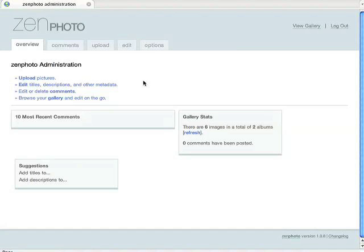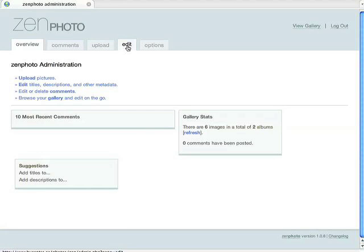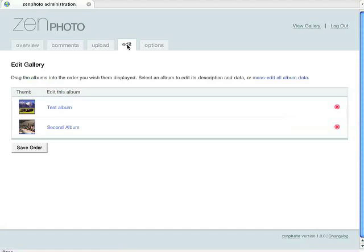And this is the main page of ZenPhoto. What we'll do first is we'll go to the Edit tab and show you how to edit what's already in there. Just click on the Edit tab on the top. This is a listing of the albums that you have in here.